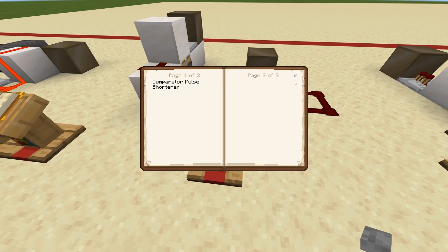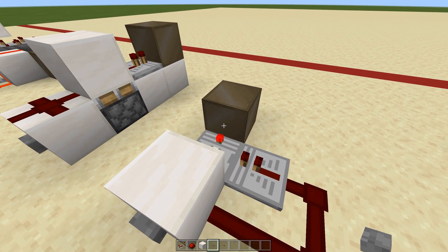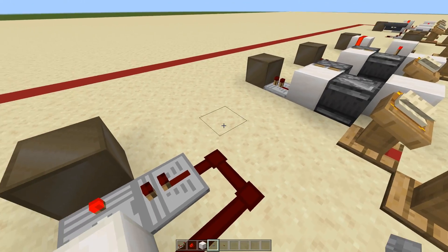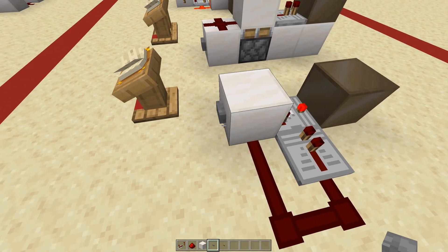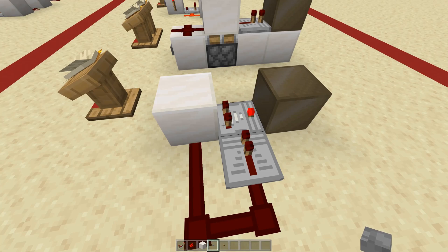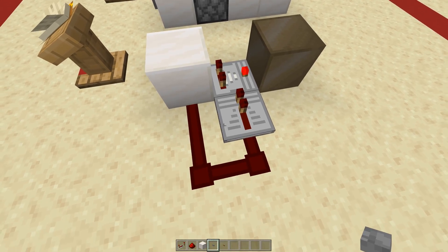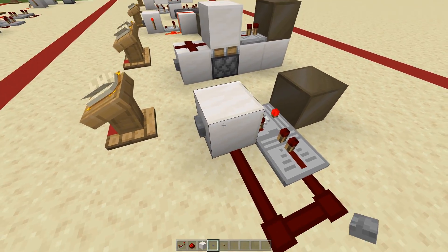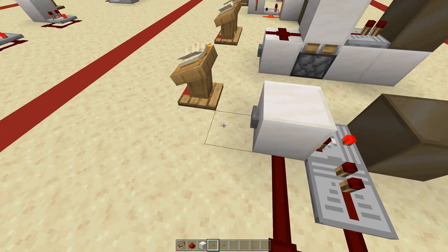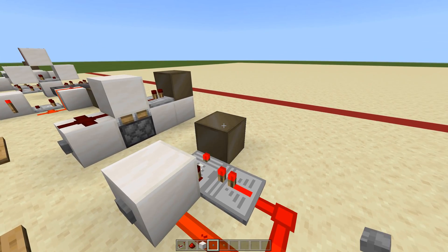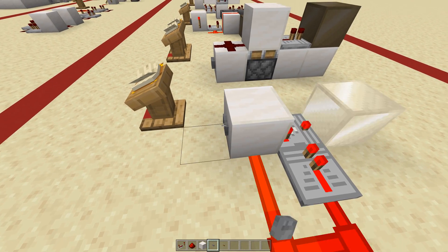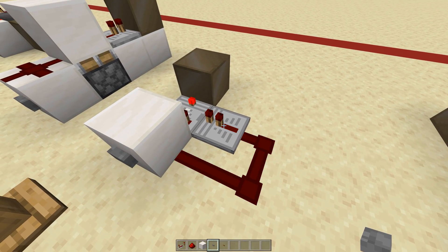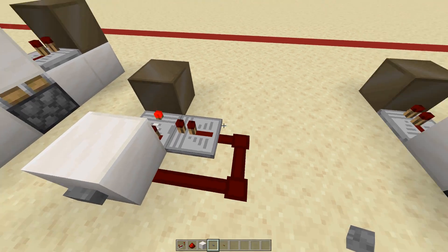Up next we have the comparator pulse shortener. I do use this a couple of times, but I mainly threw it in here so you guys know that the comparator can be used for a pulse shortener — which is basically just subtraction mode with something as strong as the back going into the side of it, looped around. It will just give off a one-tick pulse because it's getting powered and then one tick later it's getting turned off by a redstone repeater.